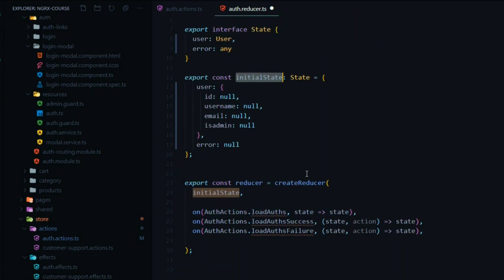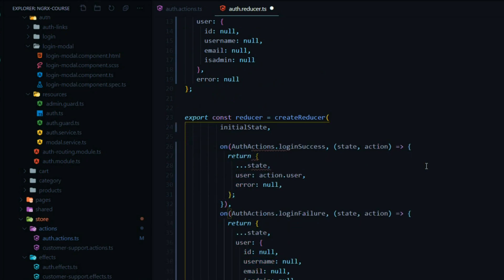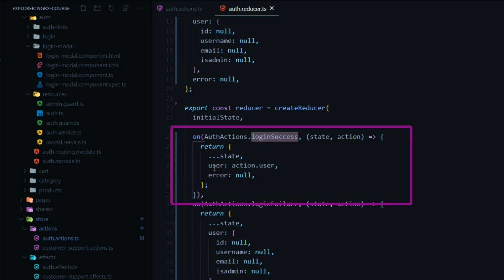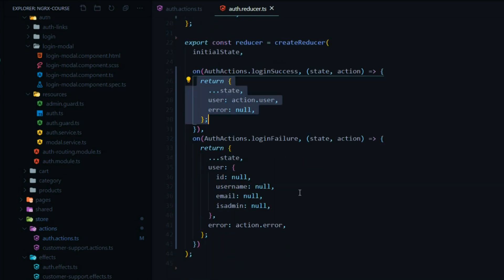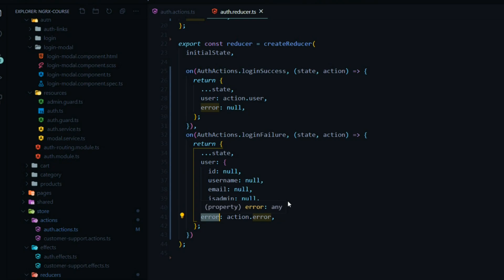Now we're ready to create our on methods, and we're only going to need two. I'm going to replace this block right here and save it so it formats nicely. The two actions we're listening for: first, the login success — so if the user is successful at logging in, we'll return a new state with the updated user and we'll set the error to null. We're returning a new copy of the state. And then if there's a failure, we return a new state with the user set to null and the error that we got back from our backend.